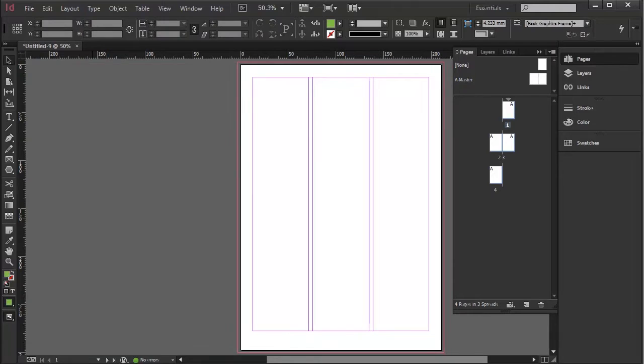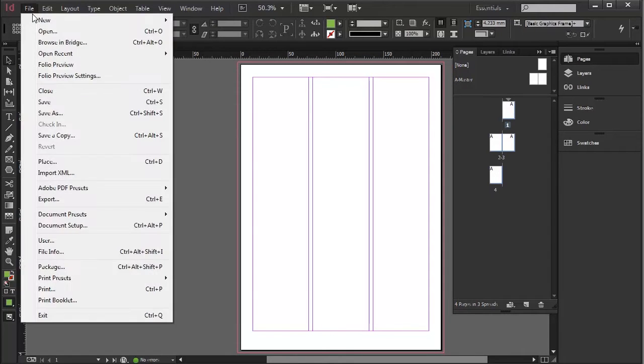There are a couple of ways of importing text. You can always cut and paste it from other documents, but here we're going to go File, Place.